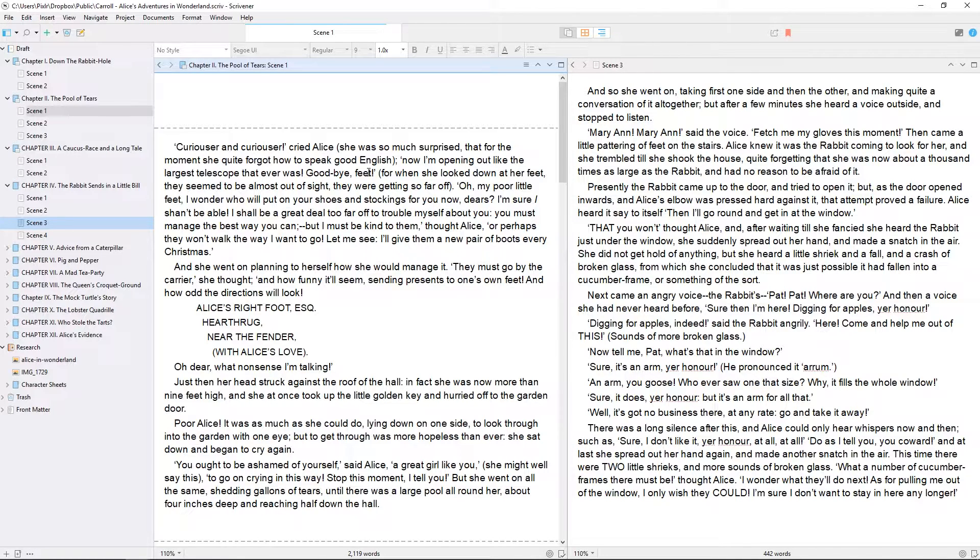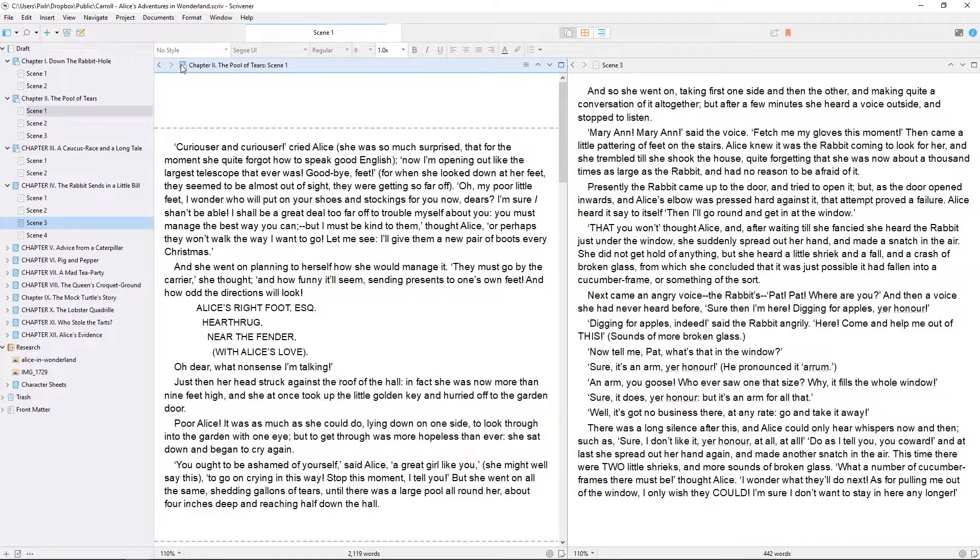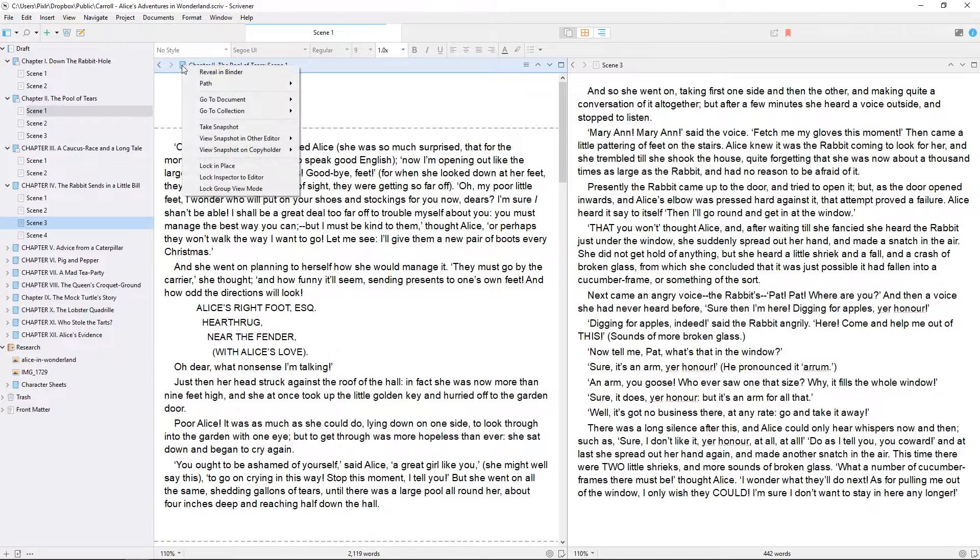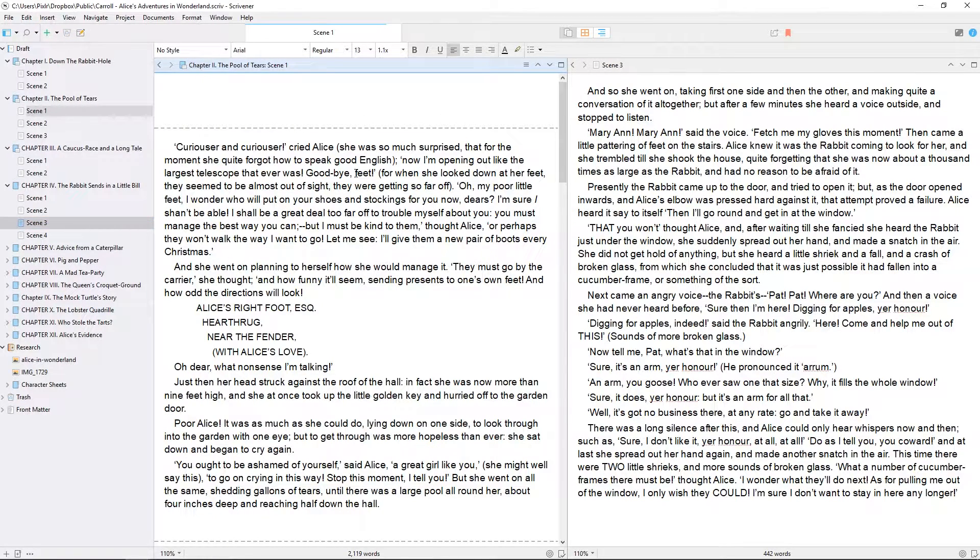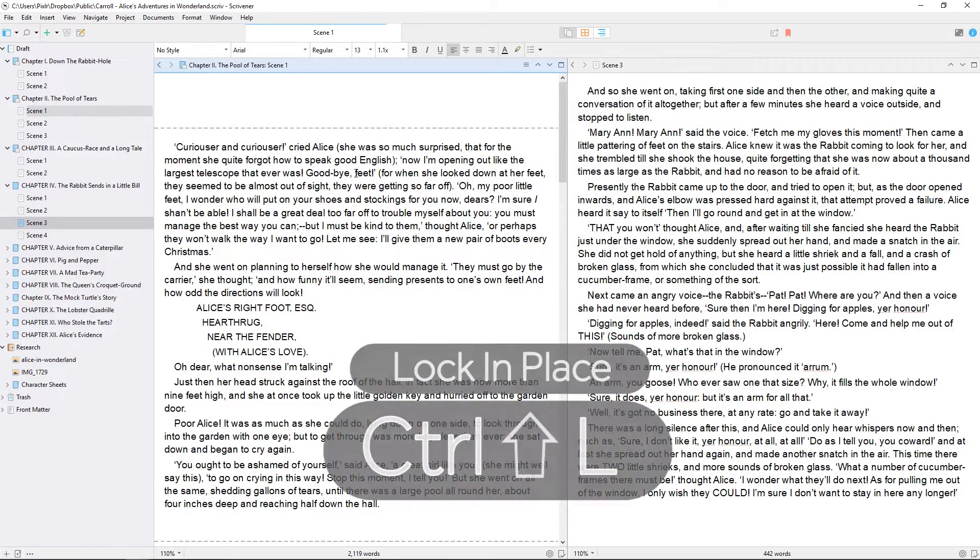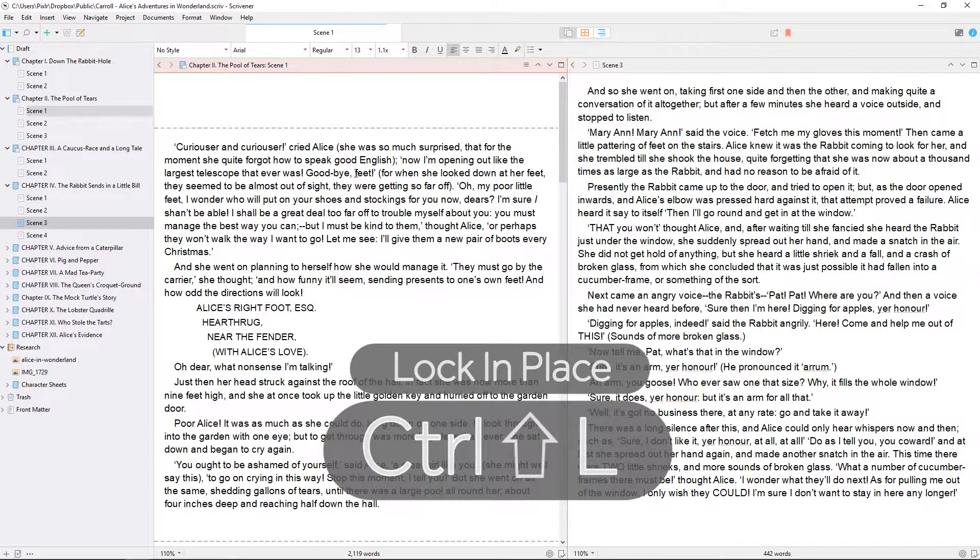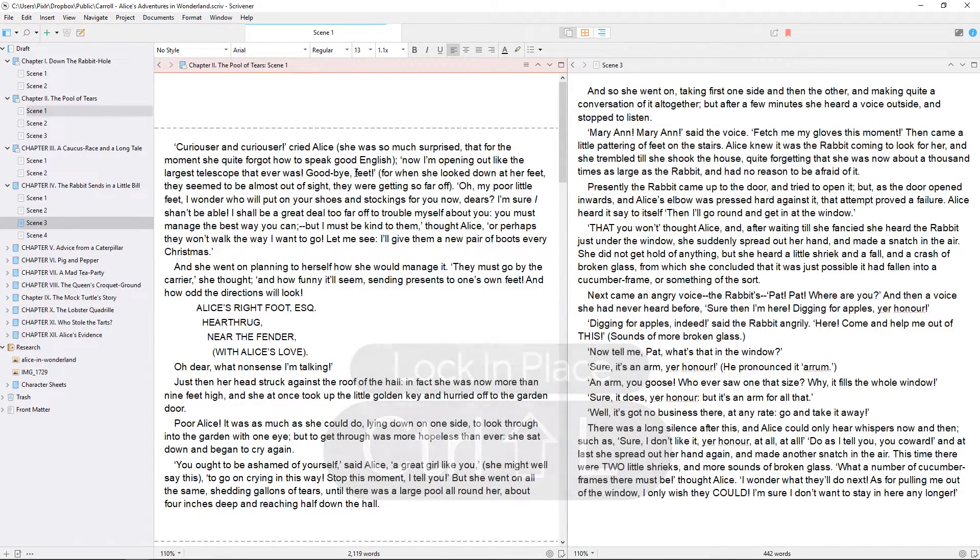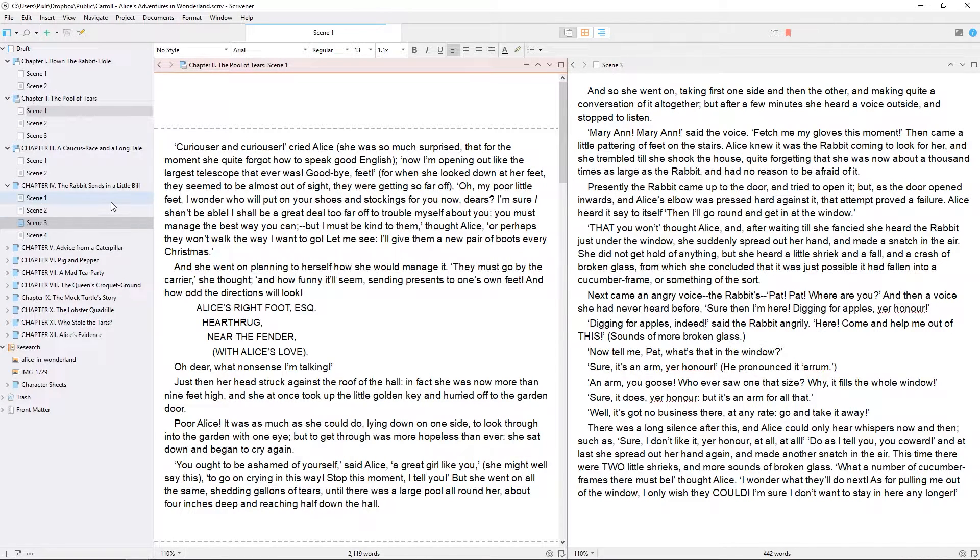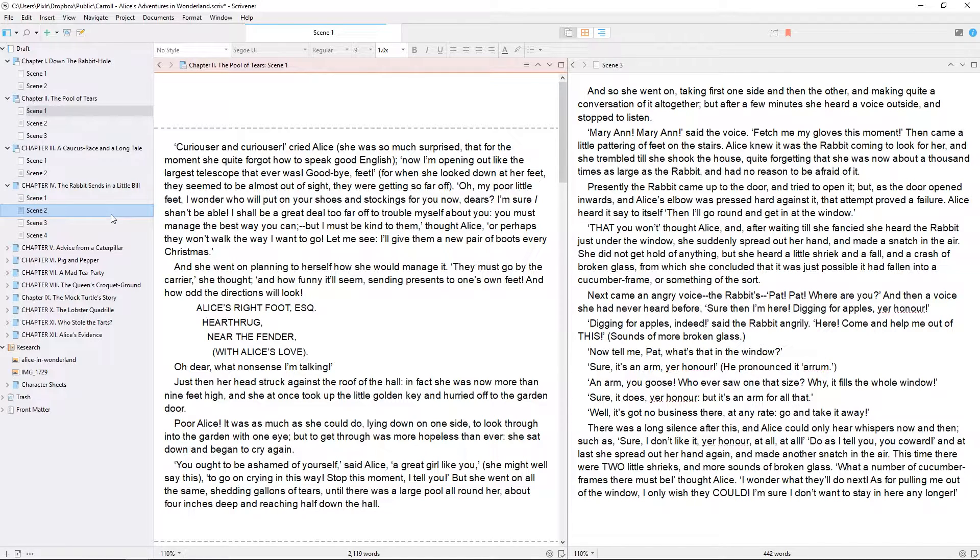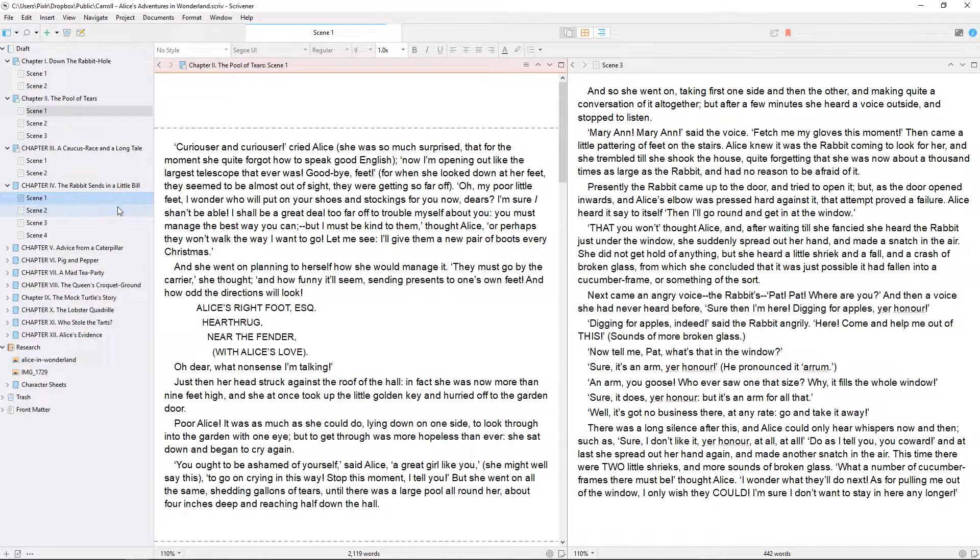You can even prevent an editor from being affected by the binder at all by right-clicking on the document icon in the header bar and choosing Lock in Place, or using the keyboard shortcut Ctrl+Shift+L to lock the editor which is currently in focus. The header bar turns this orangey-pink color, and now any selection you make in the binder will not affect this editor.